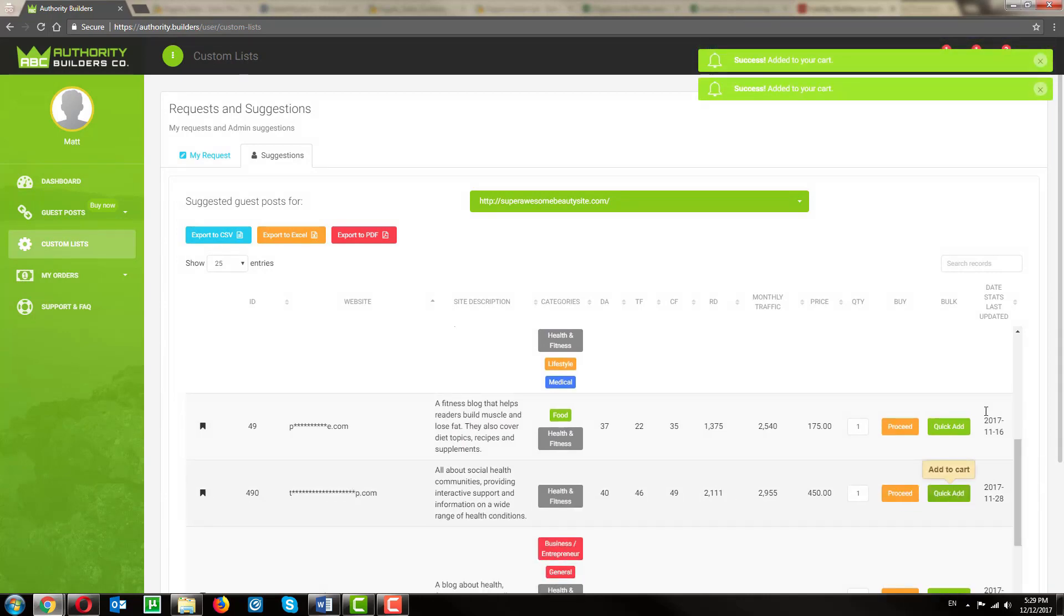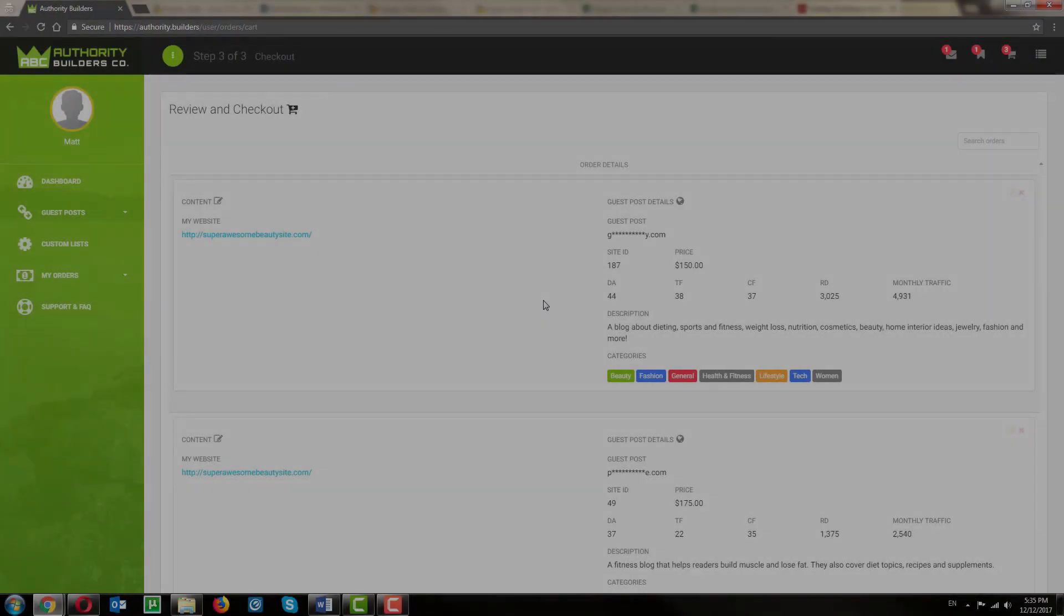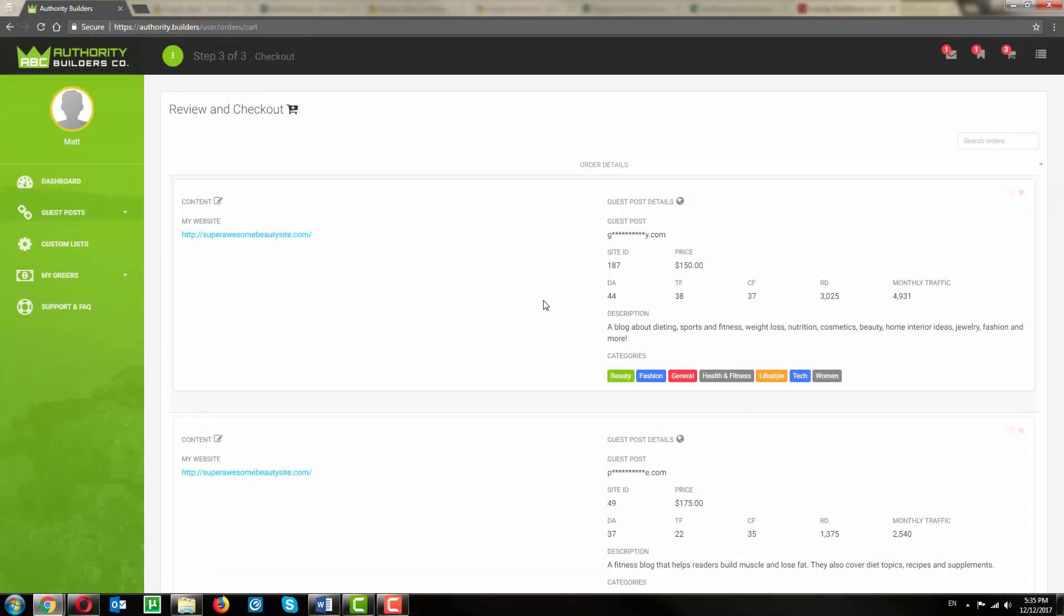When you're ready to check out, simply go to the nav bar and go to the cart. Here in the checkout, you can specify the details for each of your links.